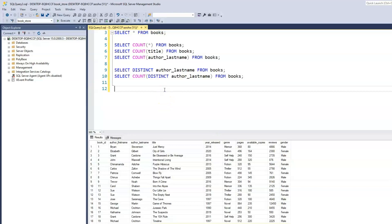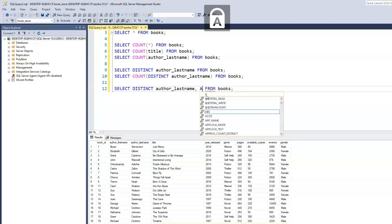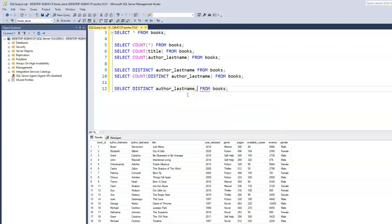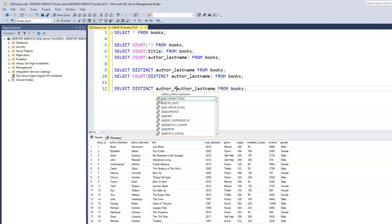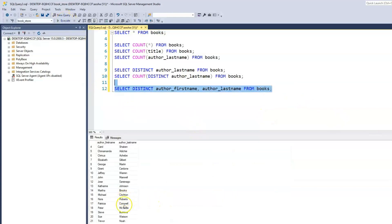To get the distinct value combining first and last name, you would want to use SELECT DISTINCT author_first_name, author_last_name FROM books. This gives us 21 distinct authors, which is correct.